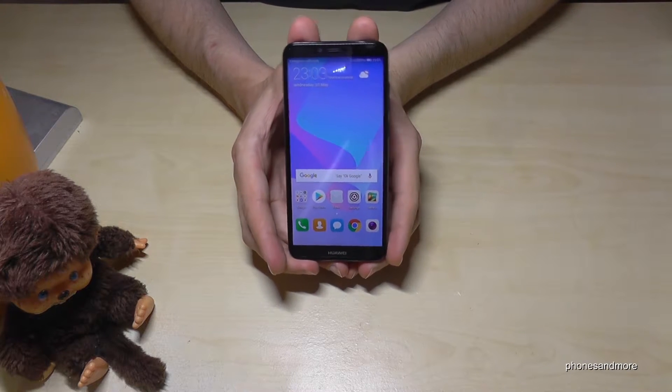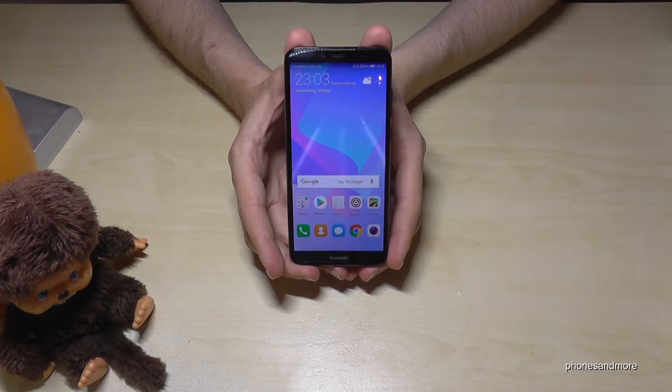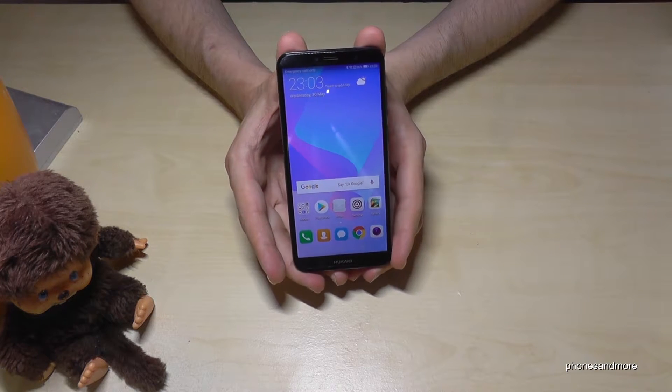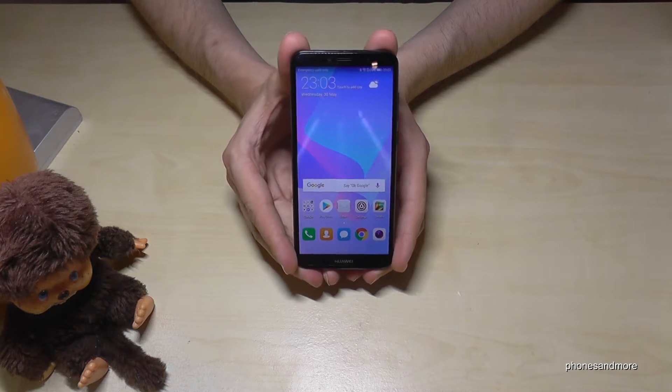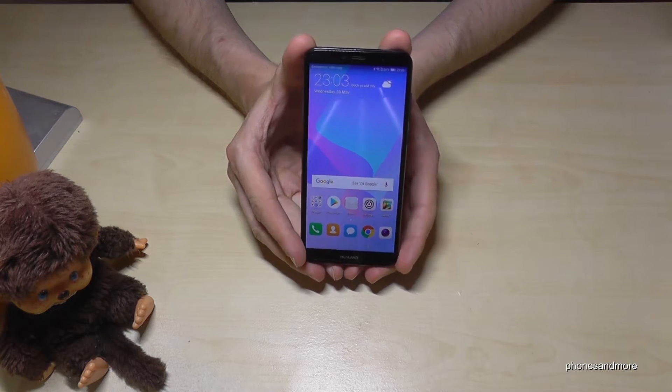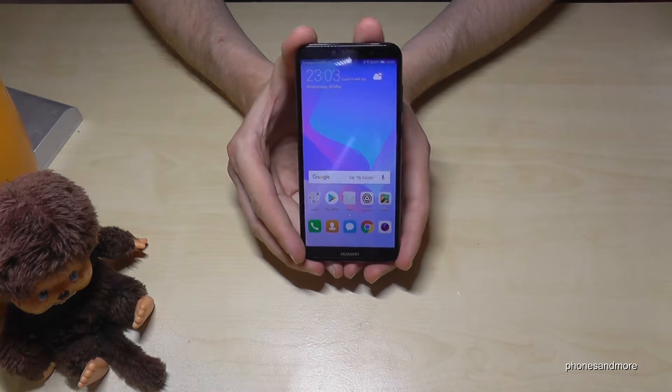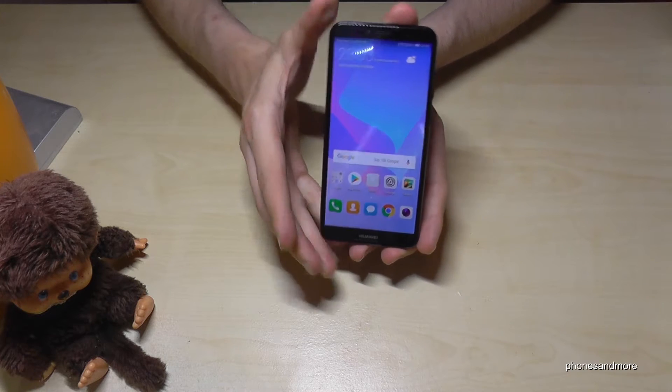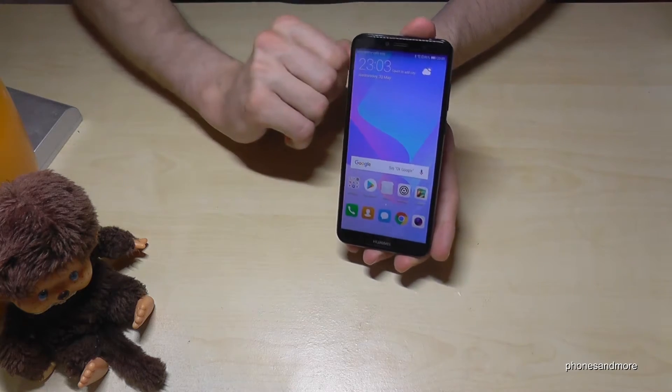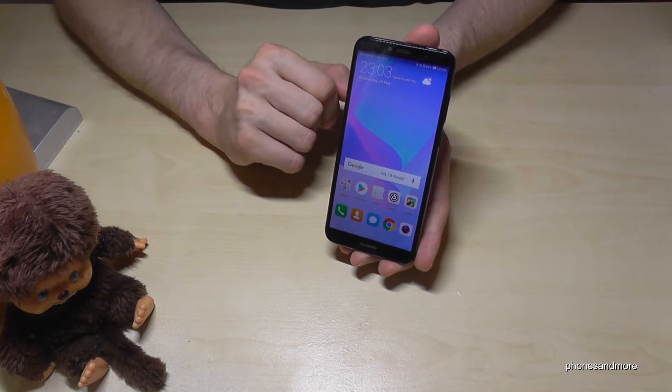Hello everybody. I want to show you with this video how you can change the time or the date on the Huawei Y6 of 2018. By the way, it works also for the Y5 and the Y7.